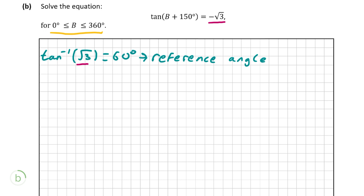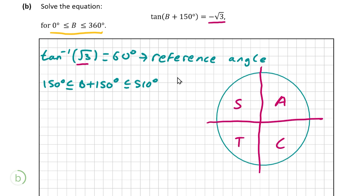Next, we determine the range of values for b plus 150°. Since b is greater than or equal to 0°, b plus 150 must be greater than or equal to 150°. Since b is less than or equal to 360°, b plus 150 is less than or equal to 510°. Looking at the unit circle, tan is positive in the first and third quadrants, but since tan(b + 150°) is negative root 3, we need the second and fourth quadrants where tan is negative. For the second quadrant, we take 180° minus the reference angle of 60°, giving 120°.